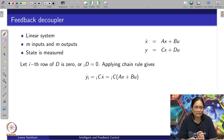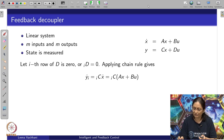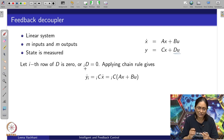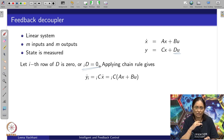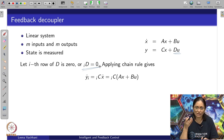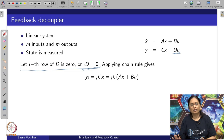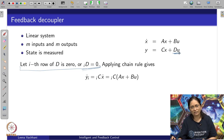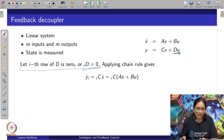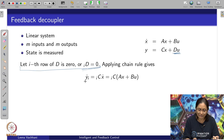In this case, we will consider that there is no direct input-output relationship. But if it is there, we can say that the i-th row of D is equal to 0. If we consider this way, we will consider applying the chain rule. It is easy to consider that this is 0, meaning the entire input-output relationship is not being considered for the control design — that can be considered later on.